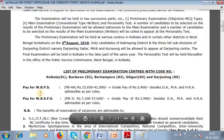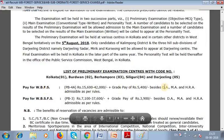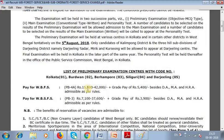You can see the pay scale structure — the West Bengal Forest Services pay scale structure. In the first grade, the pay band is 5600.